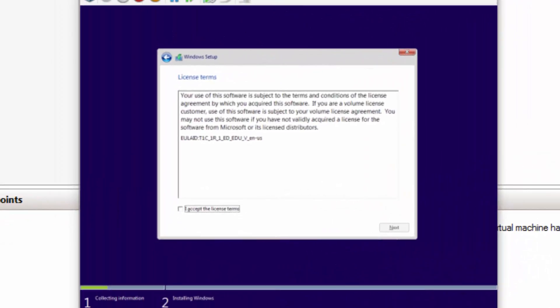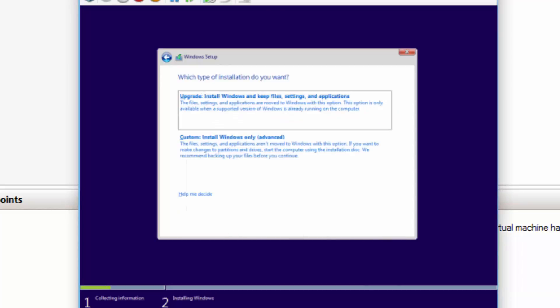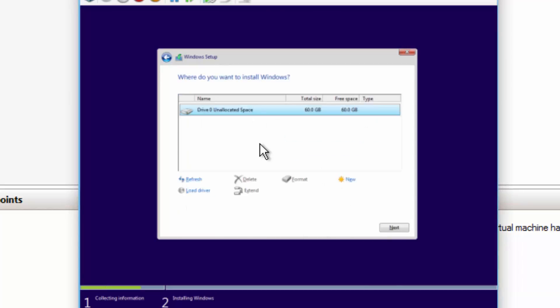Once it accepts my key, then I just accept the license terms, choose Next. And I'm going to do a custom install onto that virtual hard disk that I created, which is right there. So it's highlighted. I'll choose Next.